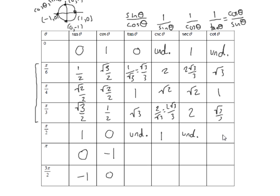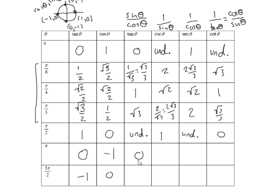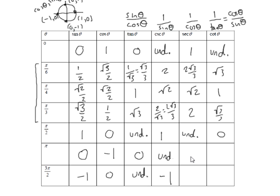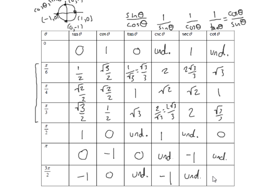And cotangent. Okay, now 1 over undefined doesn't make any sense. So I'm going to think cosine over sine. 0 over 1 is okay. That'd be 0. And so I just continue this process. Sine over cosine, sine over cosine, 1 over sine, etc. Secant is 1 over cosine. So 1 over cosine here would be minus 1. This would be undefined. And then finally, 1 over tangent, 1 over 0 is undefined. 1 over undefined doesn't make sense. But cosine over sine would be 0. And there, I have this entire table.